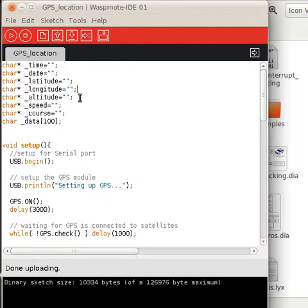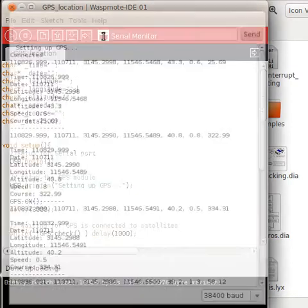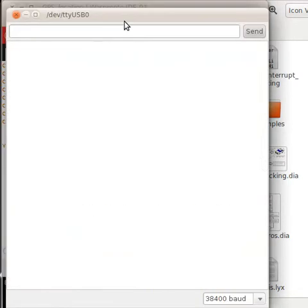I'm going to open the serial monitor now.